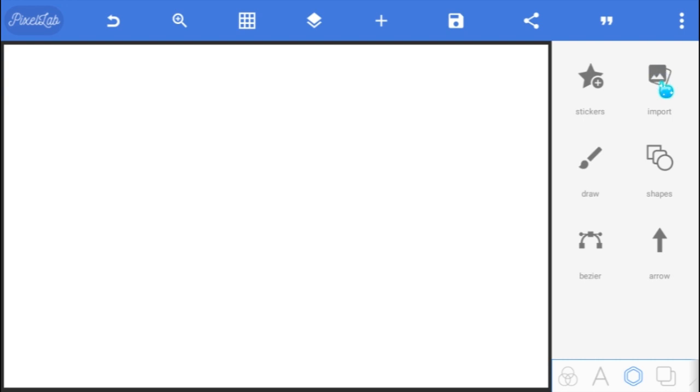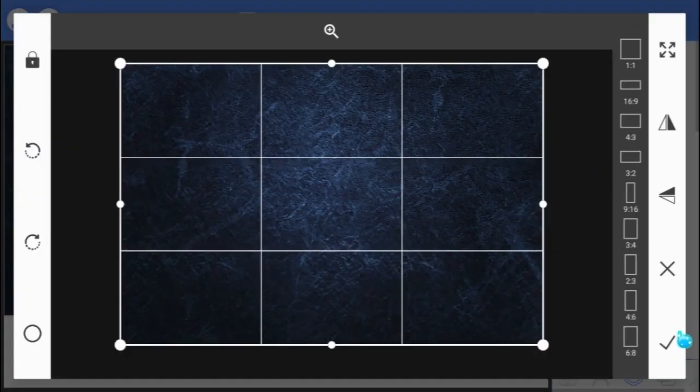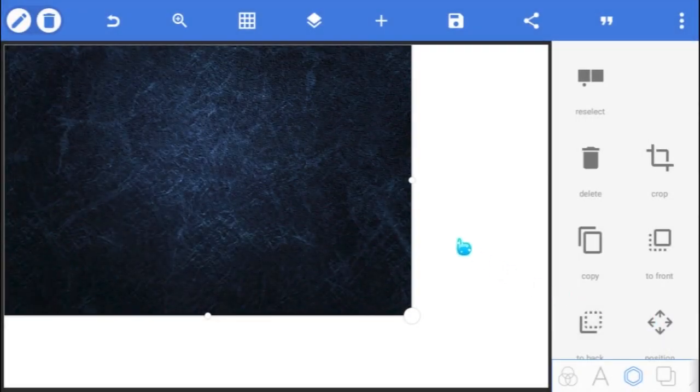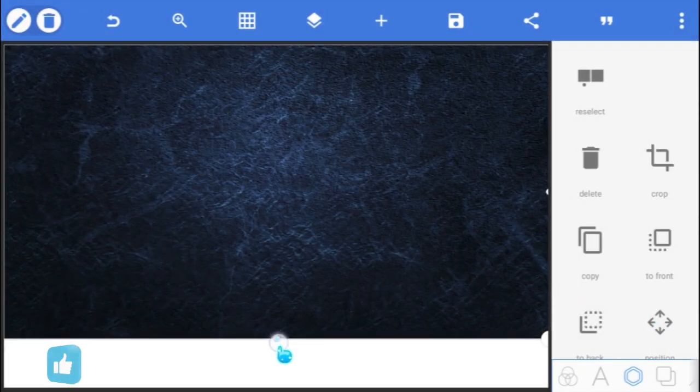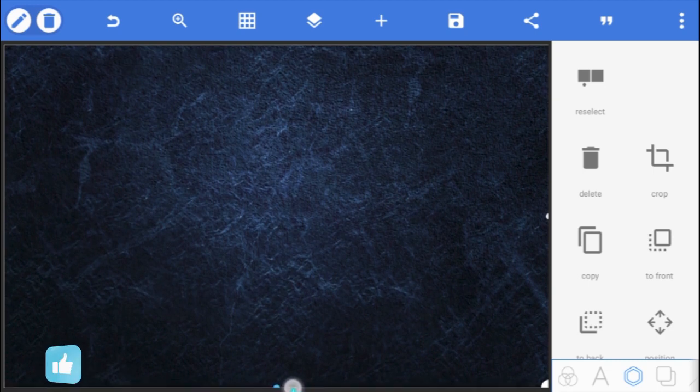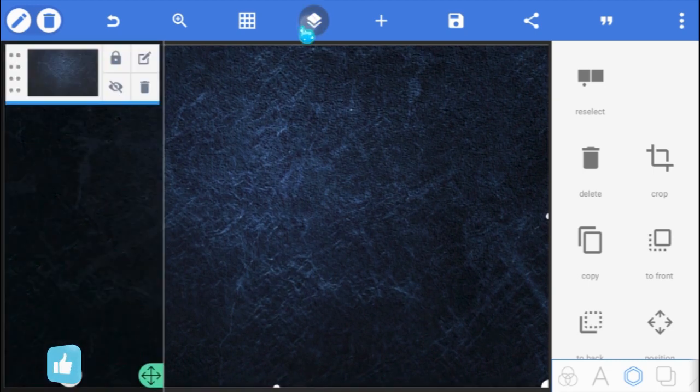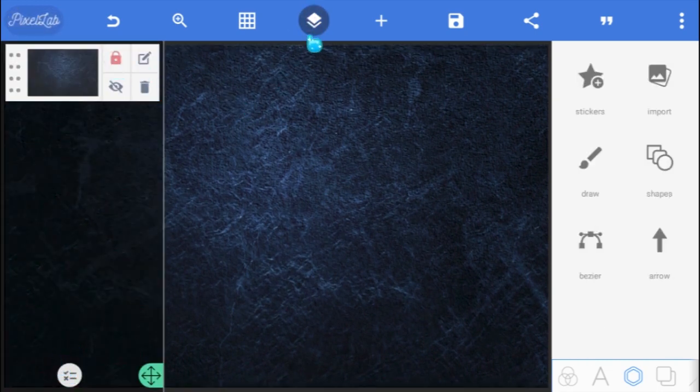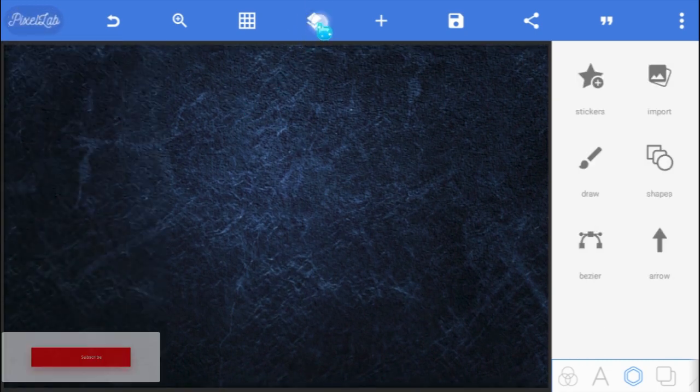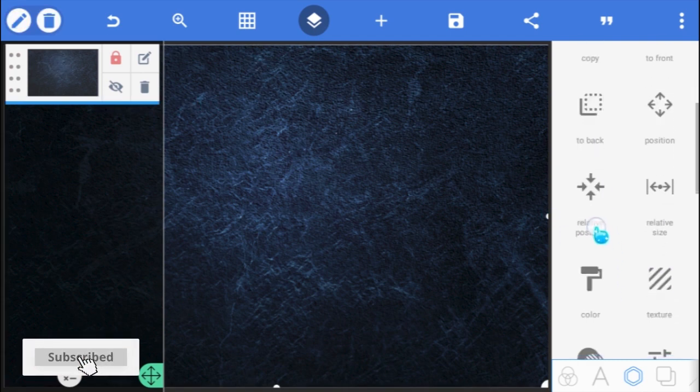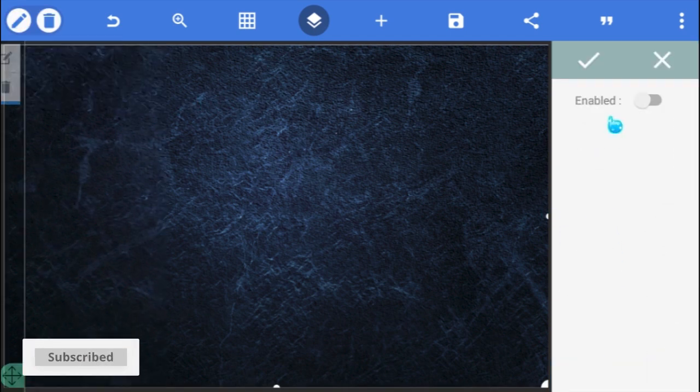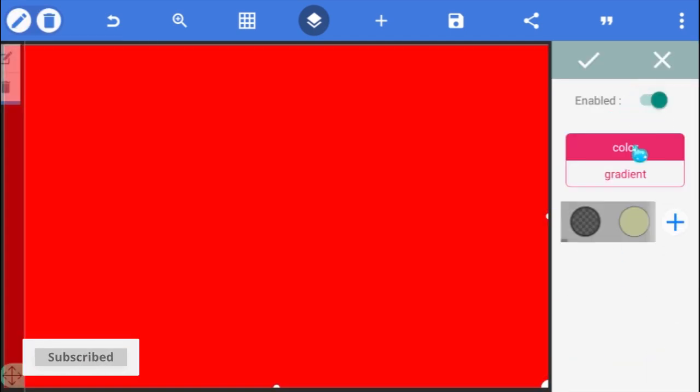We'll start by importing this blue wall texture that we'll be using as our background. Resize it till it fills the screen like this, and lock it at the Layers panel so that it won't be moved unwantedly. With the background layer selected, go to the Color Paint option and enable it.